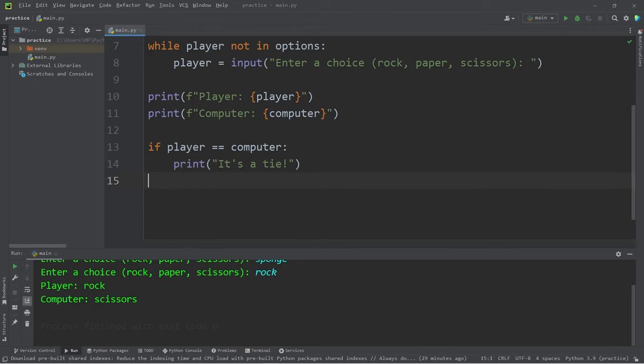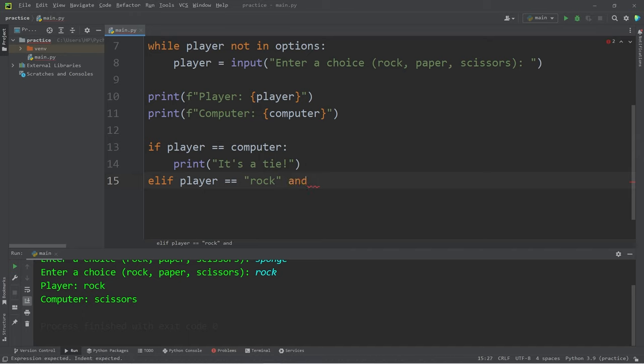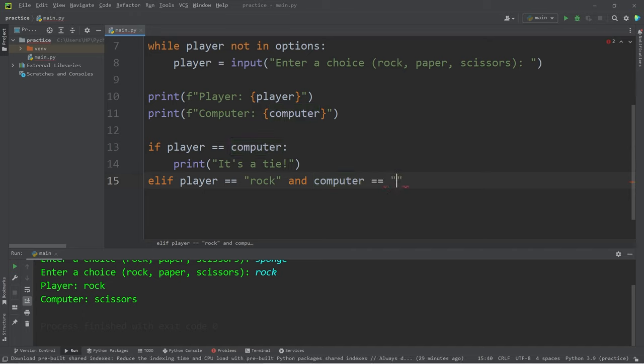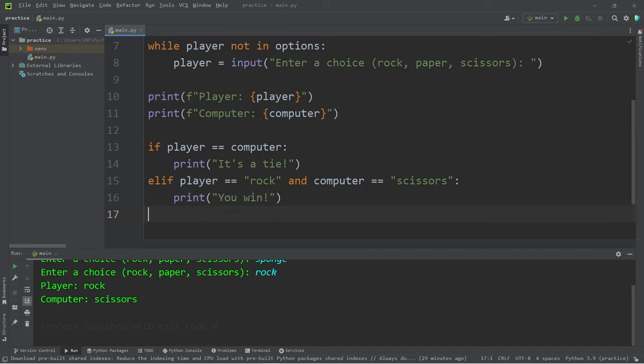I'll add a few else if statements. Else if the player is equal to rock, I'll use the and logical operator, and the computer is equal to scissors. That means you win. Let's print 'You win.'